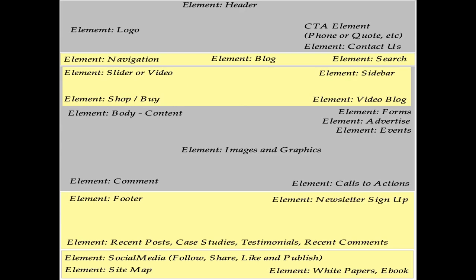This is a large-scale view of a website's elements and all of the different functionality you should wind up having in your website. Starting at the top: first, the header — this can be an image or just white space, with white space providing more value. On the left-hand side, the element is a logo. On the right-hand side, the element is a call to action, a request for quote, a phone call, a contact us, or a phone number.